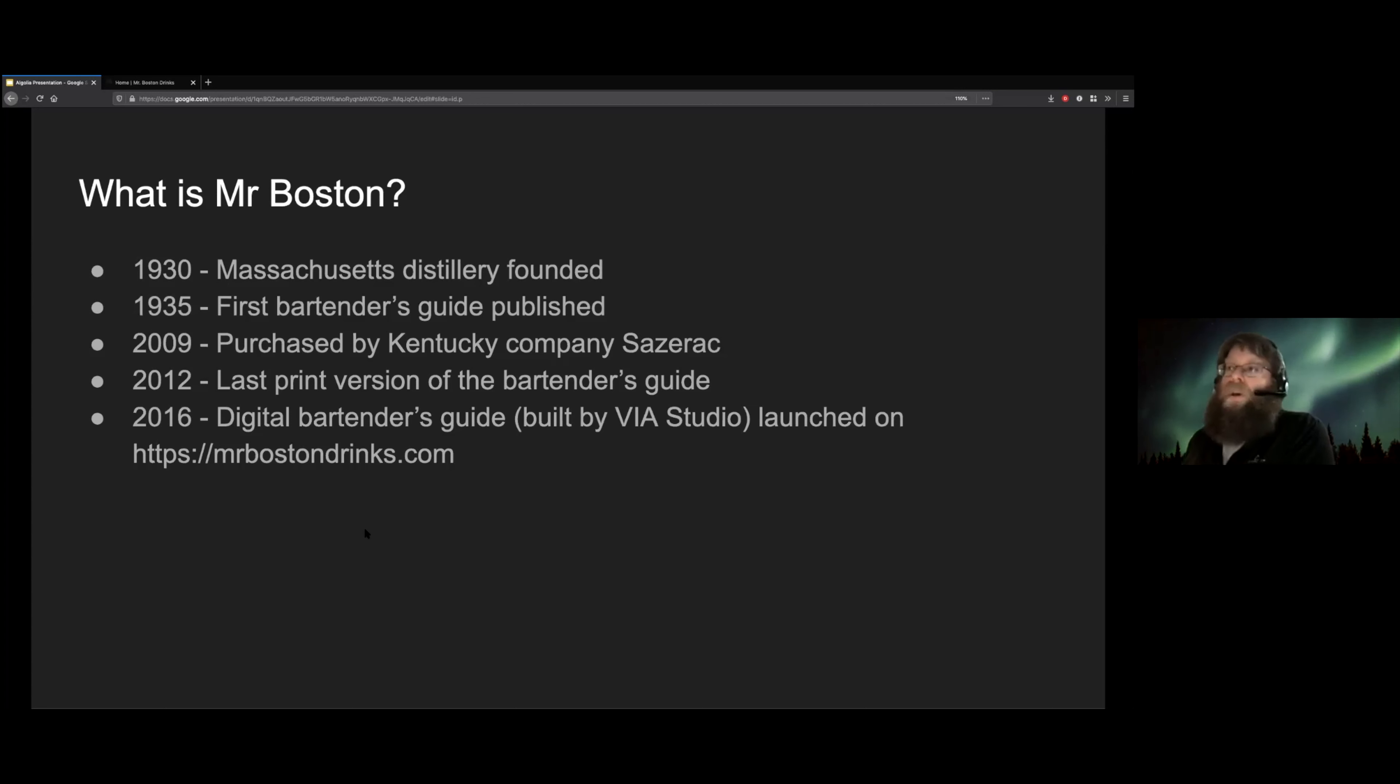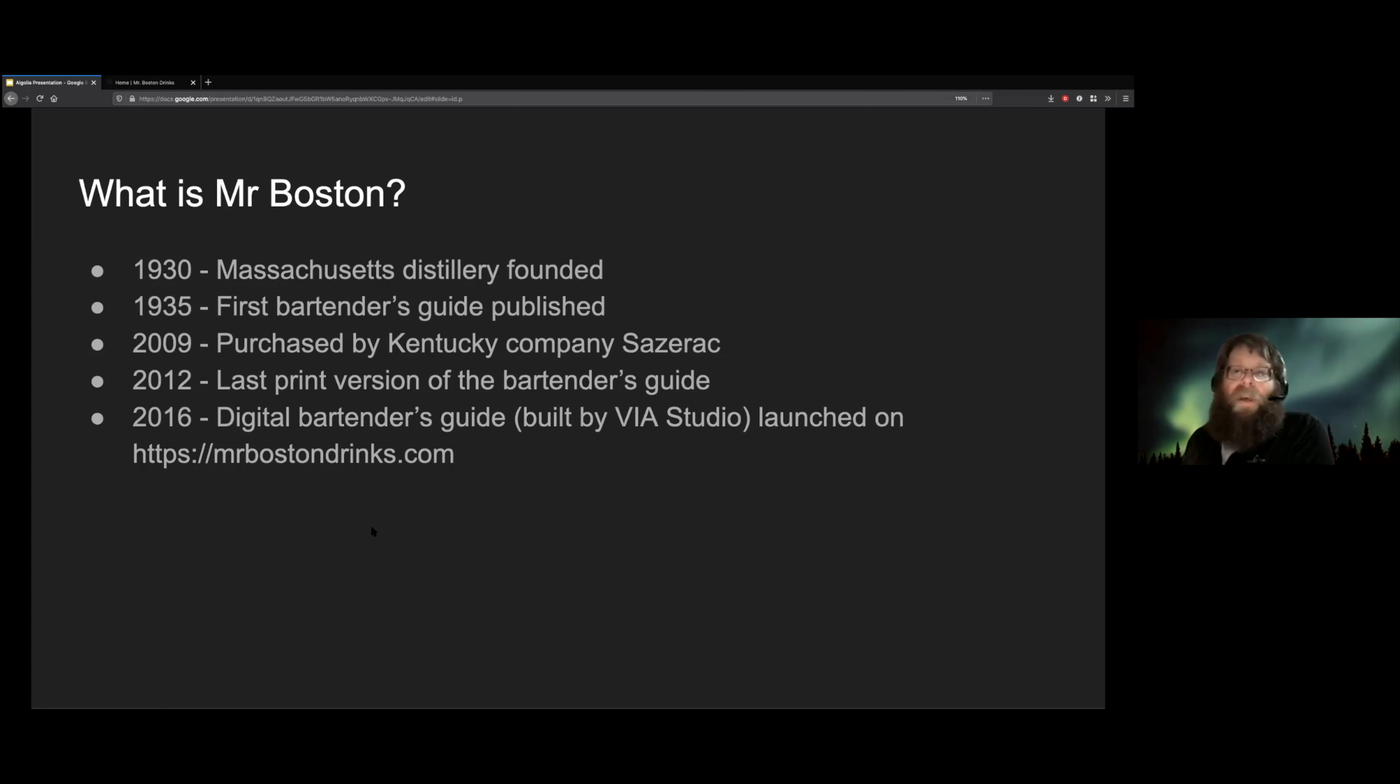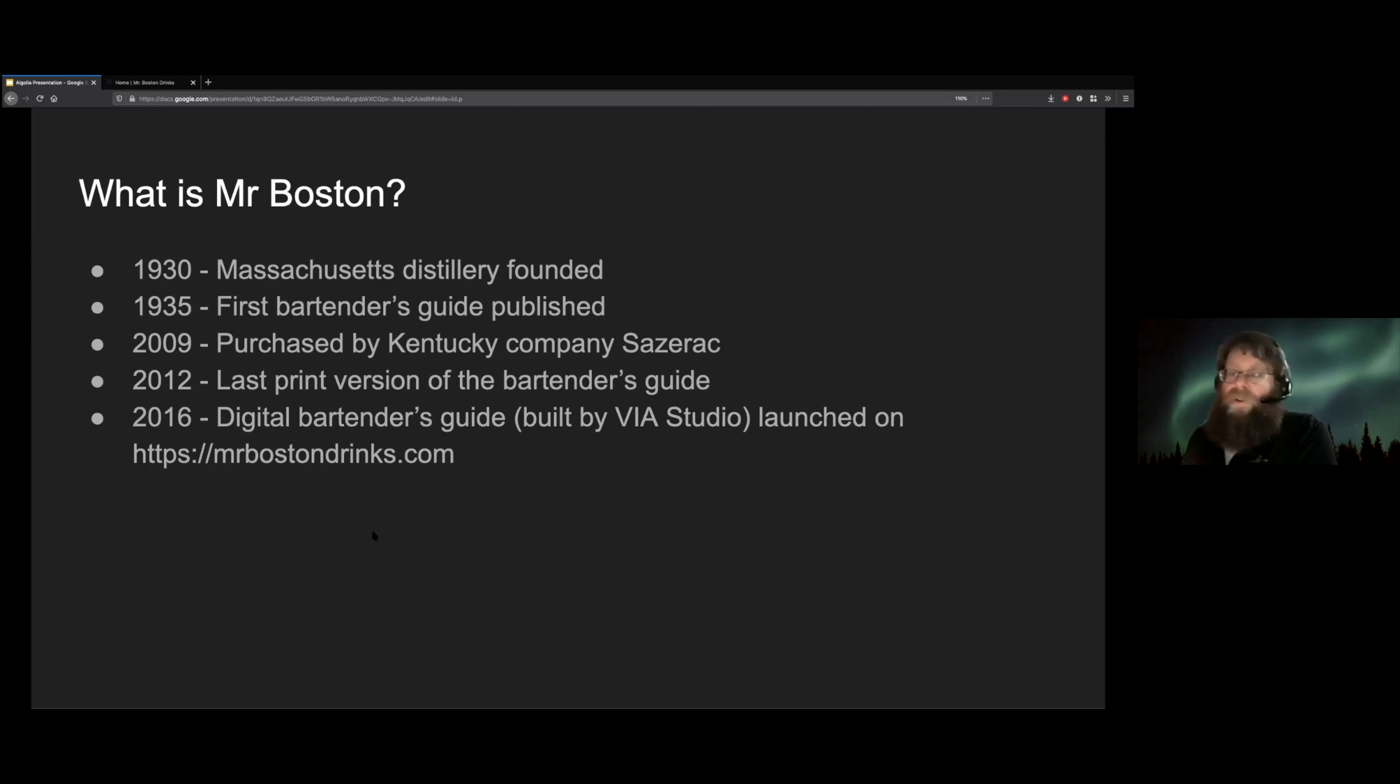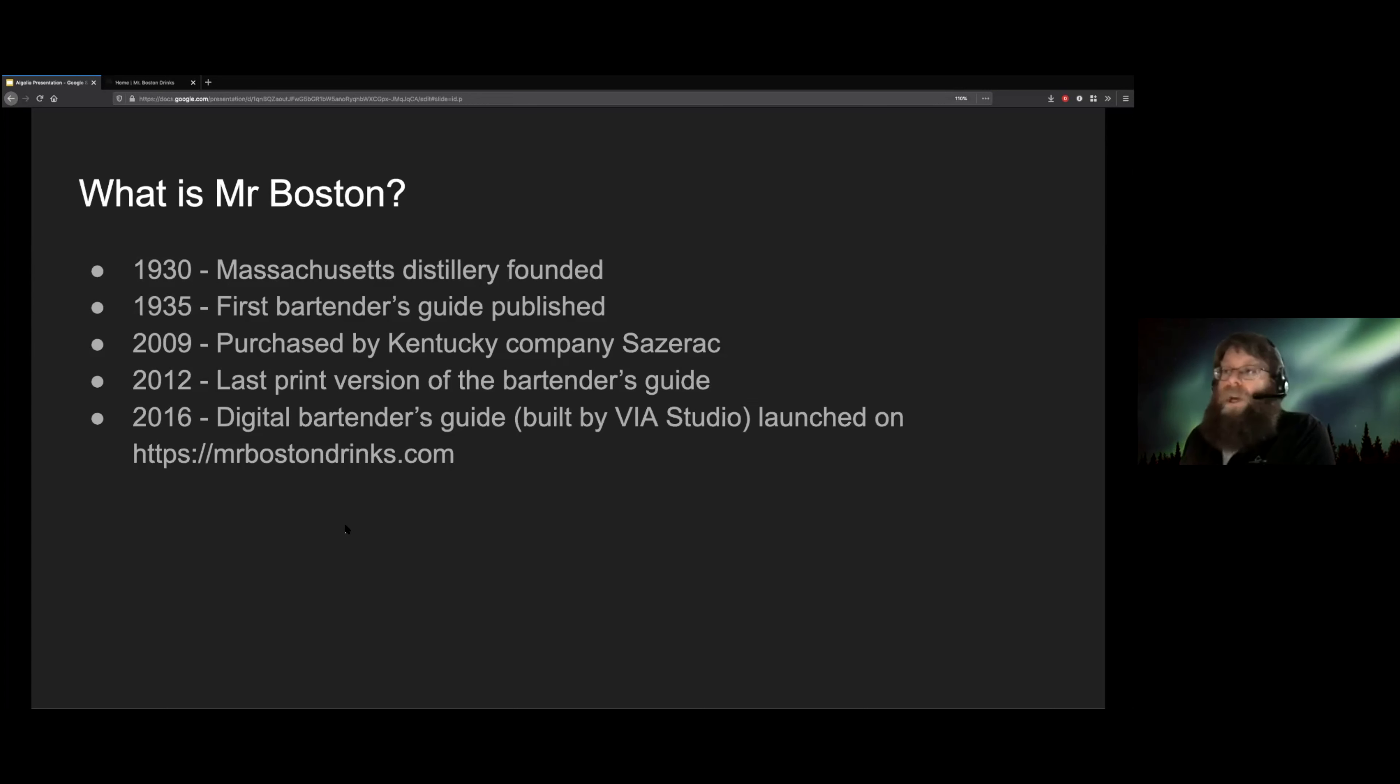ViaStudio got to build a digital version of the Bartender's Guide, which contained all of the recipe data for all of the different historical versions, and all kinds of other things which I will show you in a little bit.